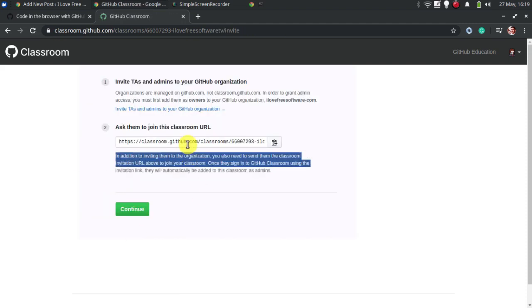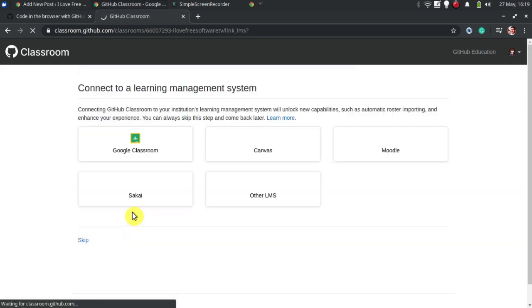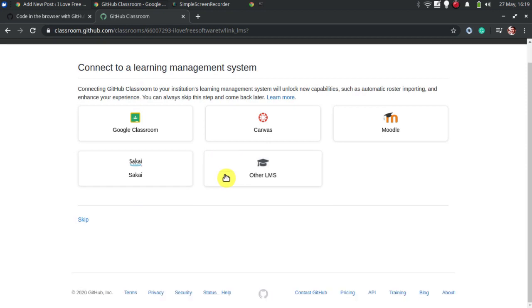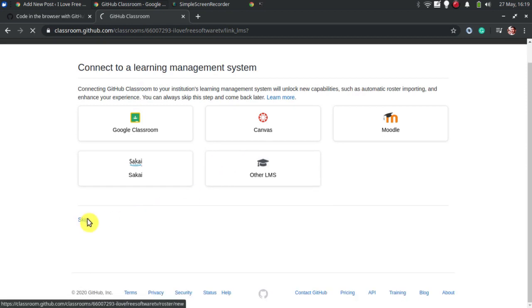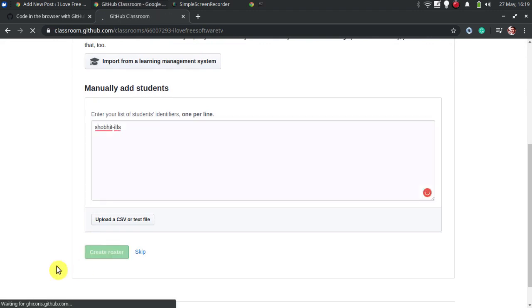The next thing is it will show you the URL of the classroom that you can share and connect a learning management system that you are using. Or, you can add students manually by typing their identifier one per line.